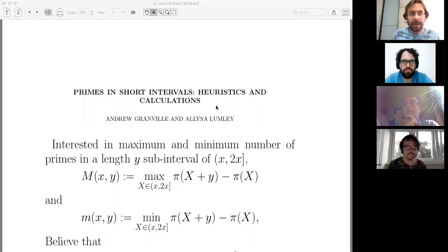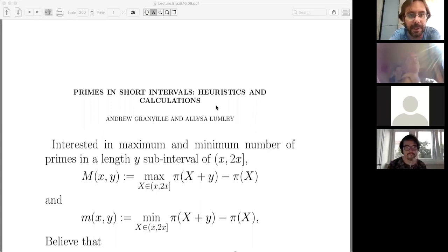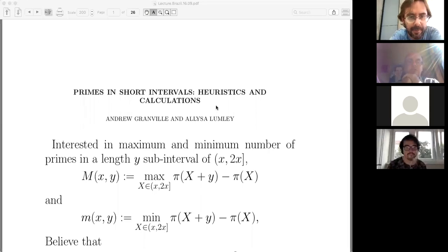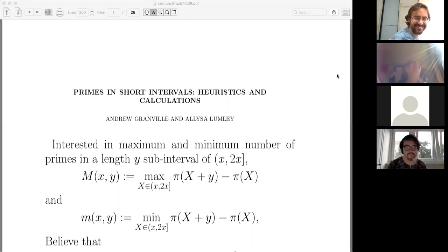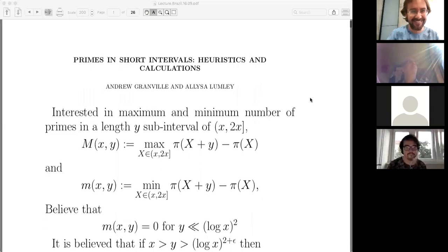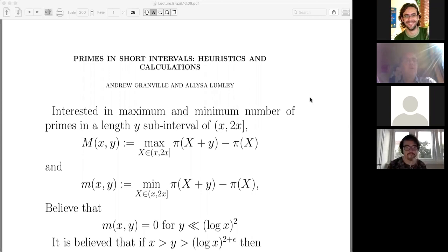It's my pleasure to introduce Andrew Granville, who will talk about primes in short intervals, risks and calculations. Thank you very much. So I'm going to talk about primes and short intervals and discuss some work I've been doing with Lisa Lumley, who's a postdoc here in Montreal, on trying to make some guesses at the way things should be distributed and some calculations which sometimes back up our guesses, sometimes don't make one entirely confident. This is really experimental math, in the vein of probabilistic number theory.